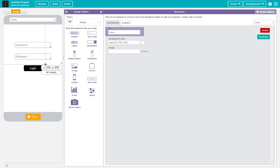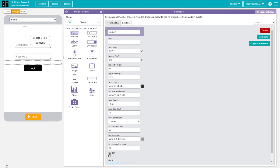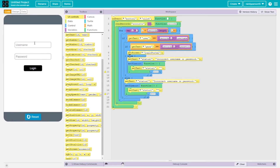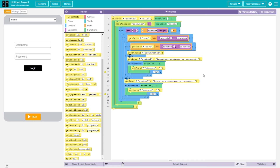You can take out any placeholder text but make sure you still have the 'status1' part. Testing with credentials like 'tree' and 'tree' that don't exist in the database correctly fails to log in.